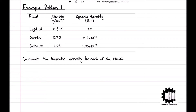Starting off with a simpler problem, we have a table containing three fluids. We have a light oil which has a density of 0.875 grams per centimetre cubed and a dynamic viscosity of 0.11 pascal seconds, some gasoline which has a density of 0.75 grams per centimetre cubed and a dynamic viscosity of 0.6 times 10 to the minus 3 pascal seconds, and some salt water which has a density of 1.02 grams per centimetre cubed and a dynamic viscosity of 1.05 times 10 to the minus 3 pascal seconds. For each of these fluids, calculate the kinematic viscosity.